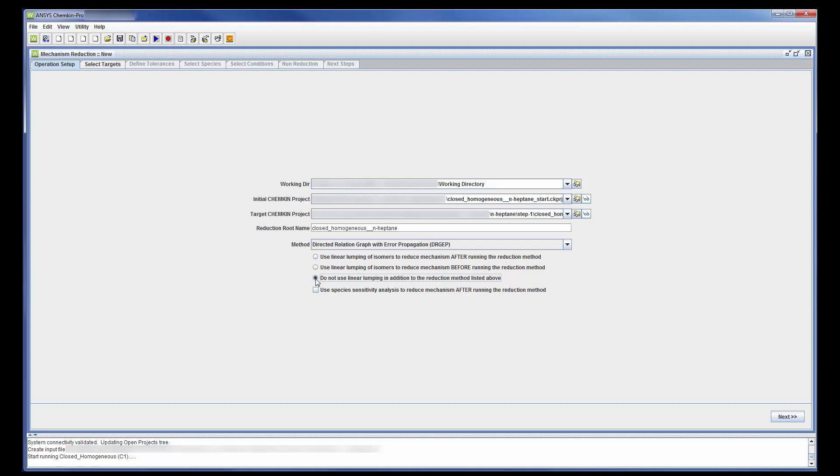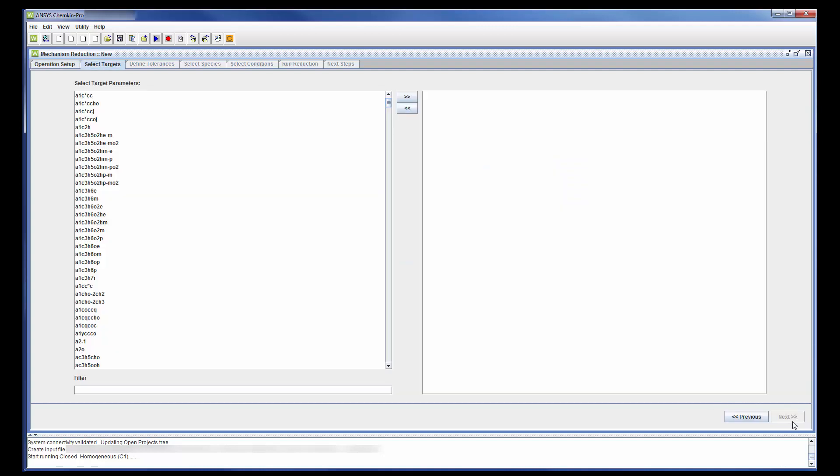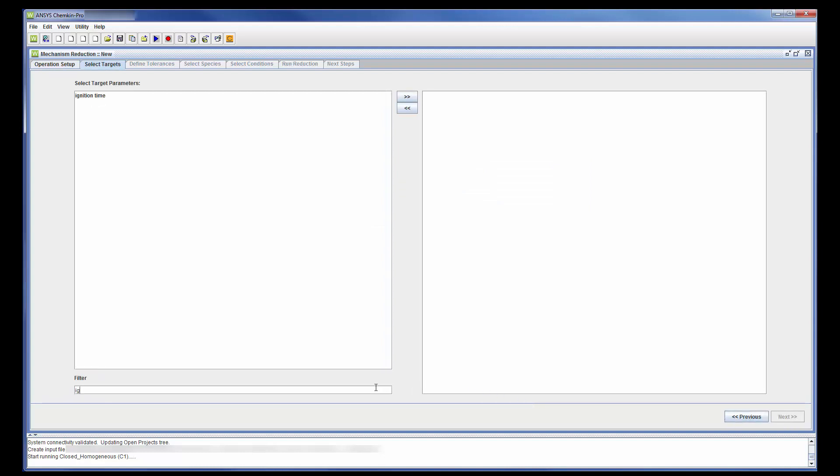Next, I need to choose target parameters which are evaluated for each produced mechanism and used to compare the reduced mechanism to the master mechanism. For this example, the targets will be Ignition Delay and NO Exhaust.